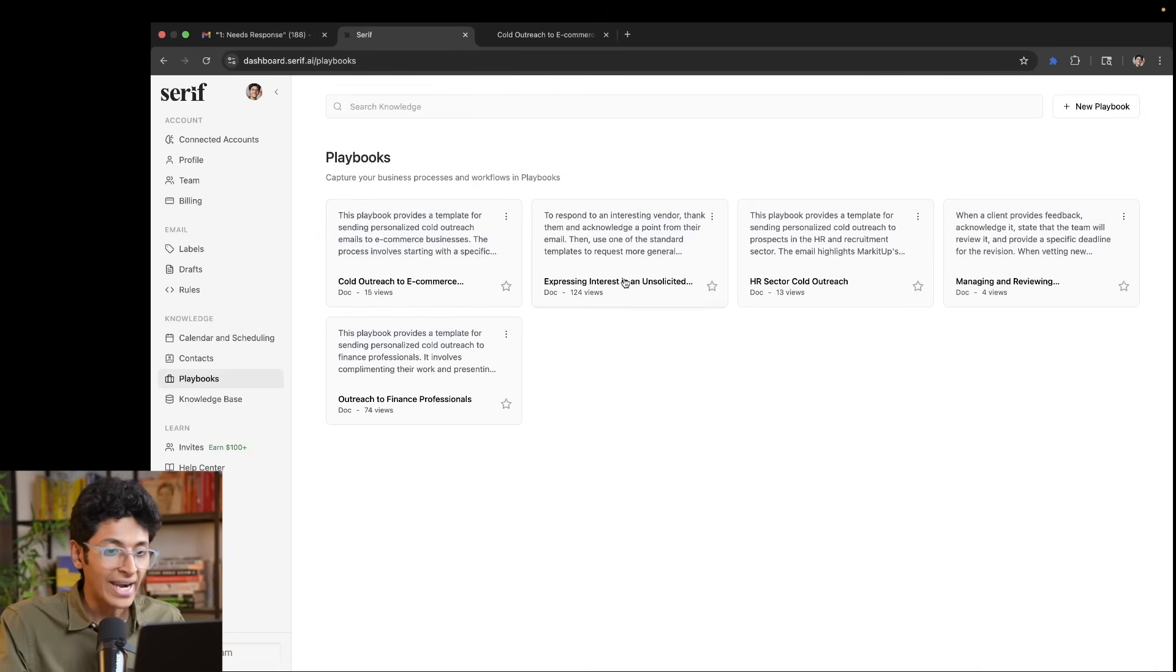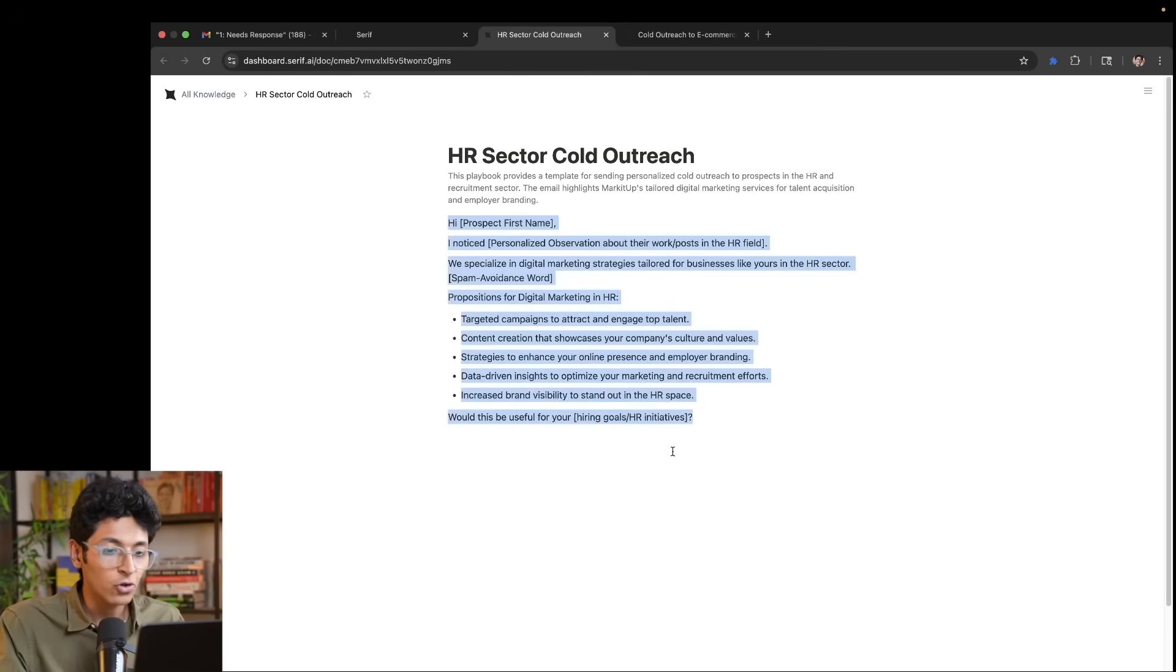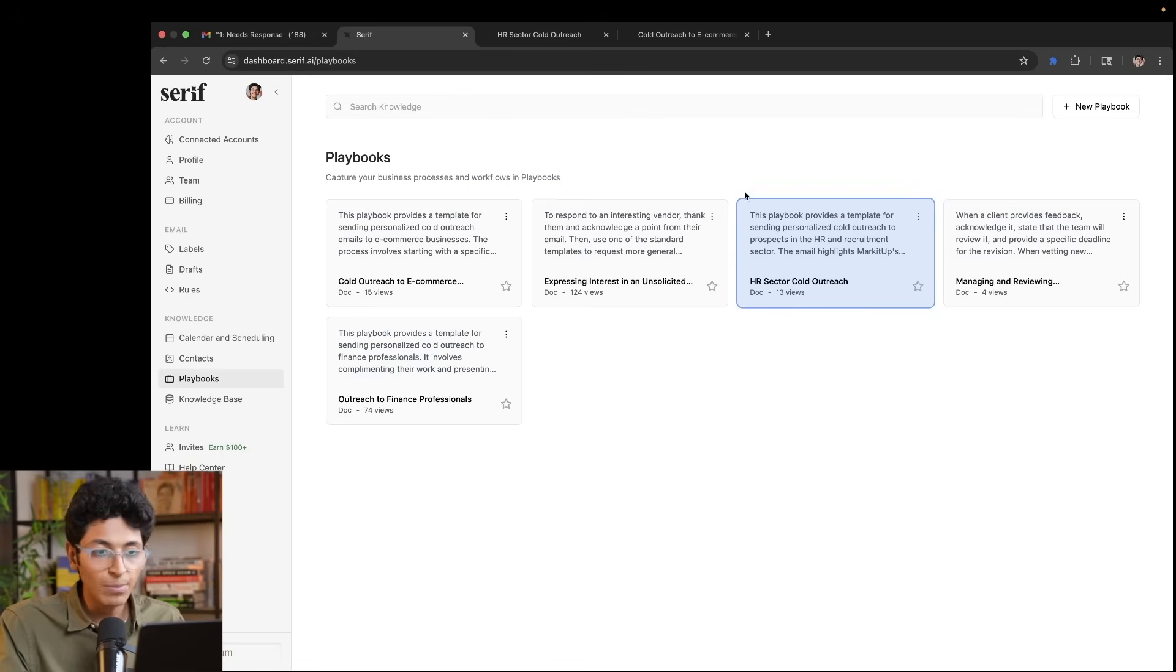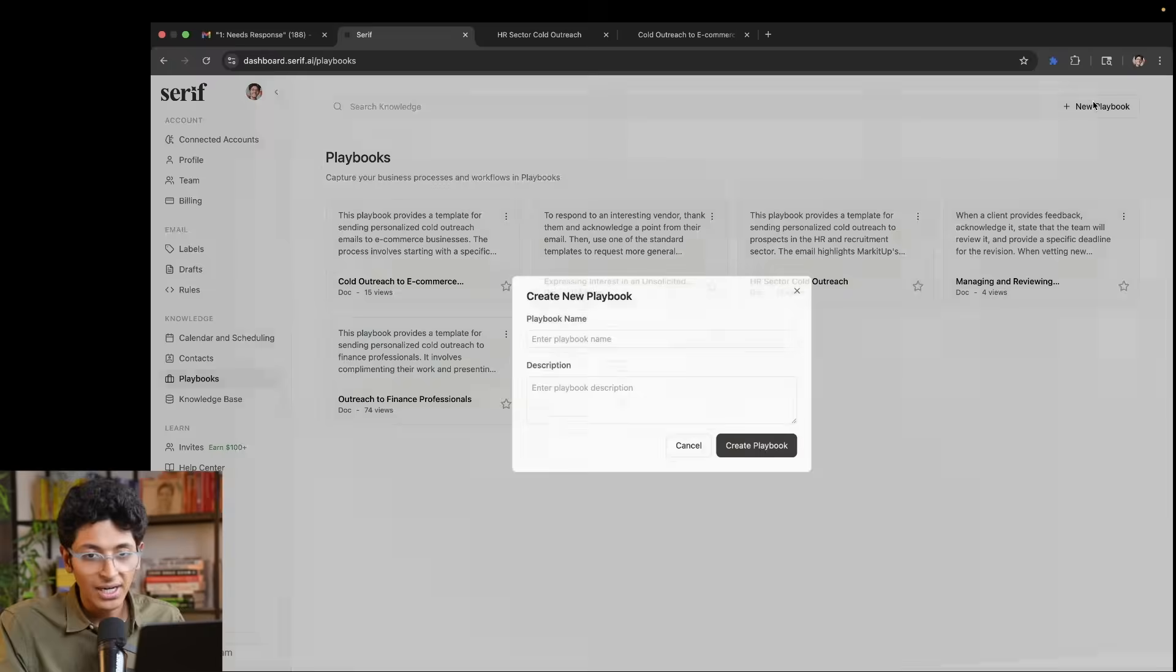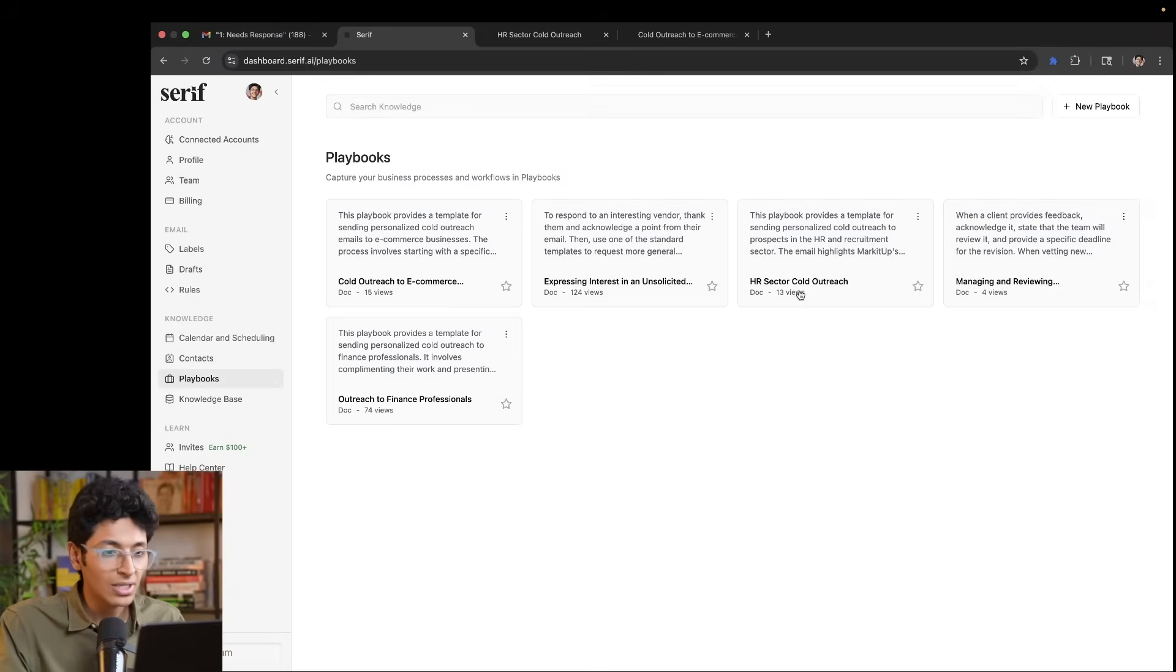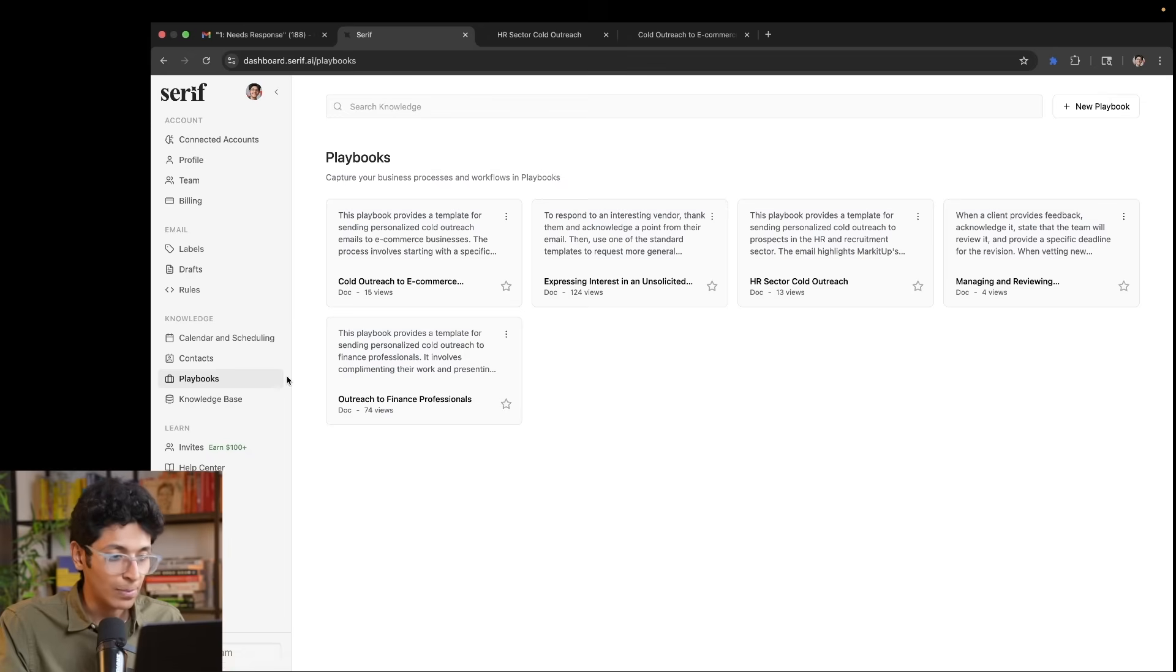We can also look at any other HR sector cold outreach, for example. So this is how the email is going to be for that. So you can set up your own email outreach formats by creating a new playbook right here. You can write the name and then you can create the playbook for it. You can also delete or share and do other things with the playbook.